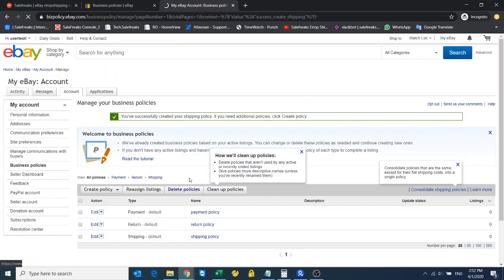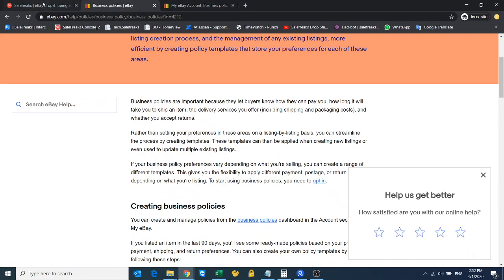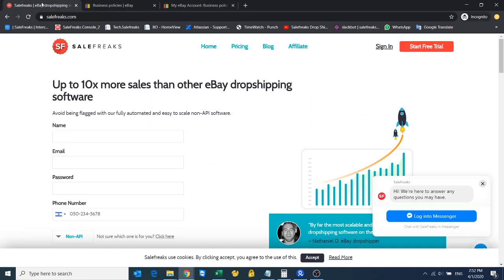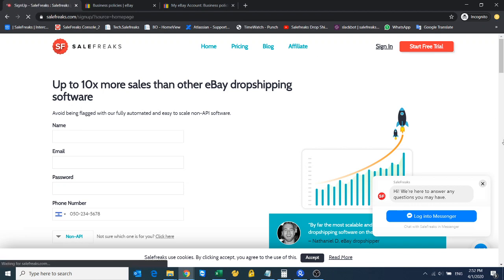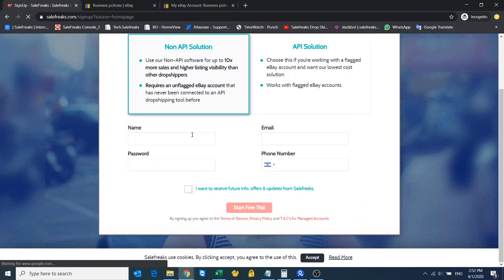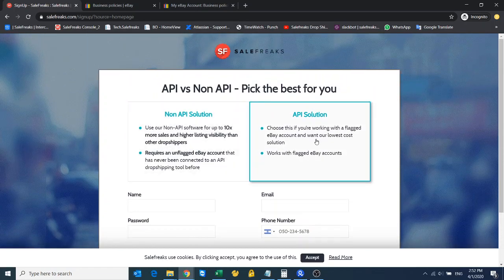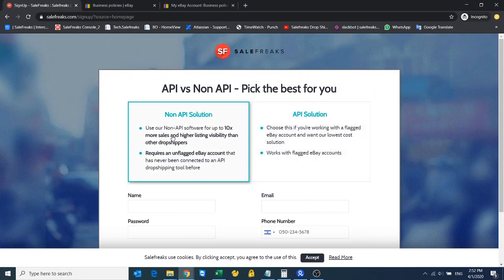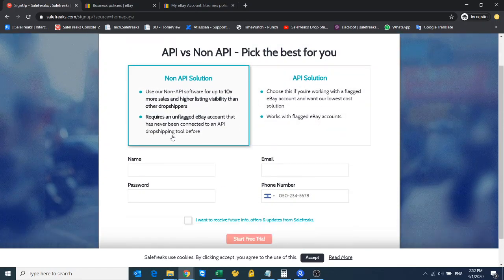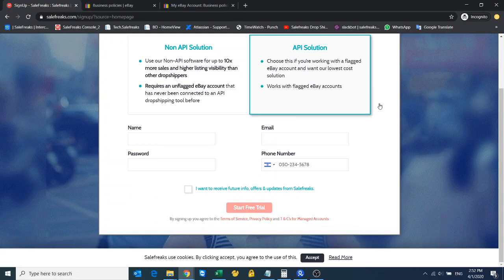Once I have my business policies ready—payment policy, return policy, shipping policy—now I can go to salefrix.com and start my free trial. You can choose between API and non-API.